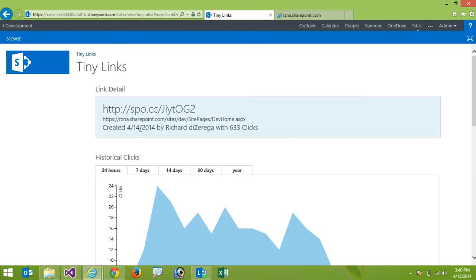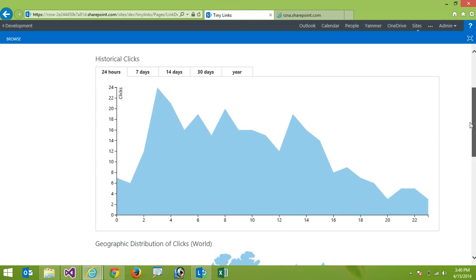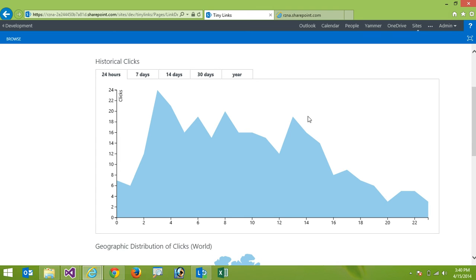So I can see who created it, when they created it, how many clicks it has, and then I get some really nice HTML5 reports. So I can look at based upon time the number of clicks. So it looks like we peaked a couple of hours ago at 24 clicks in an hour.